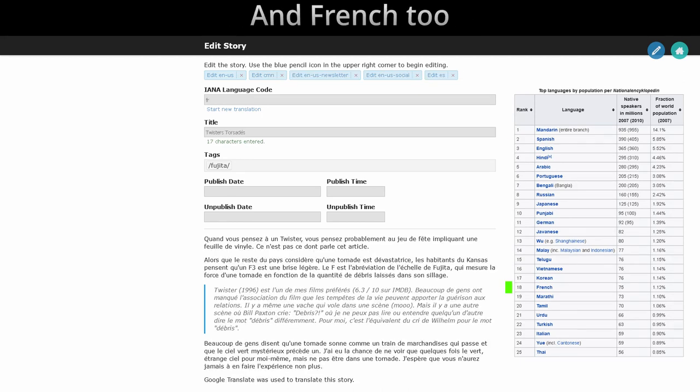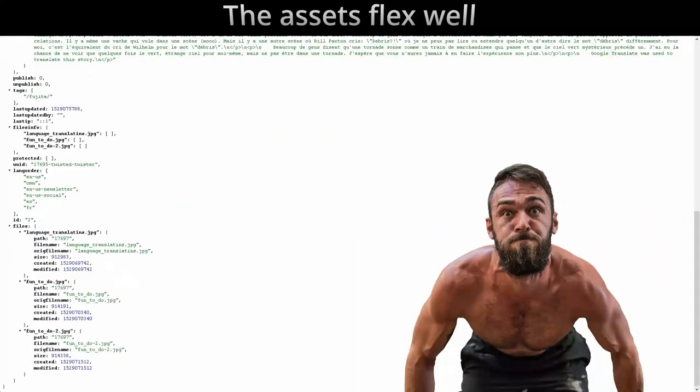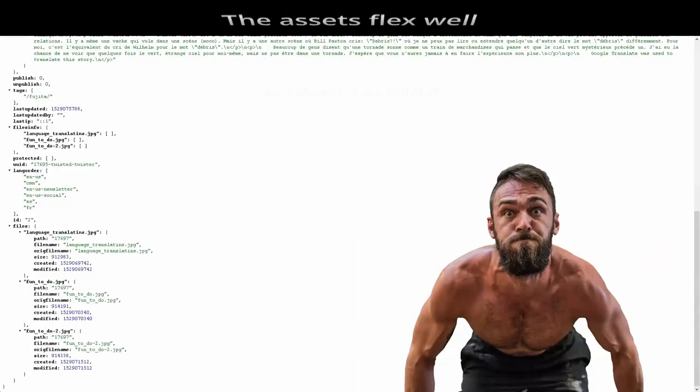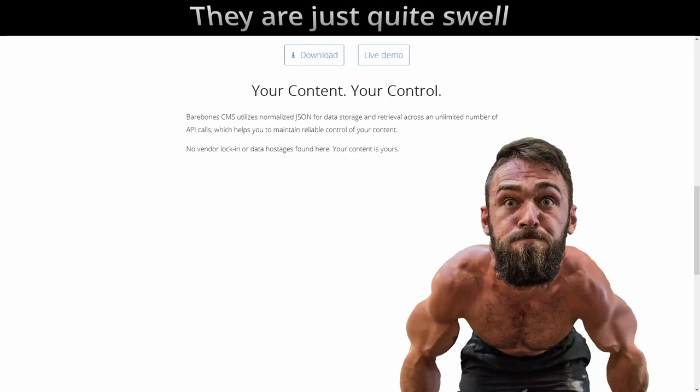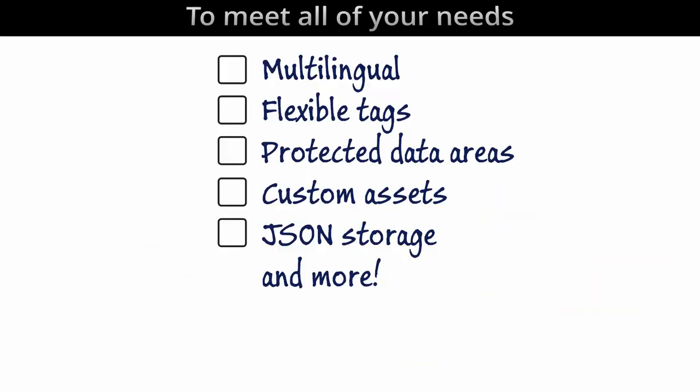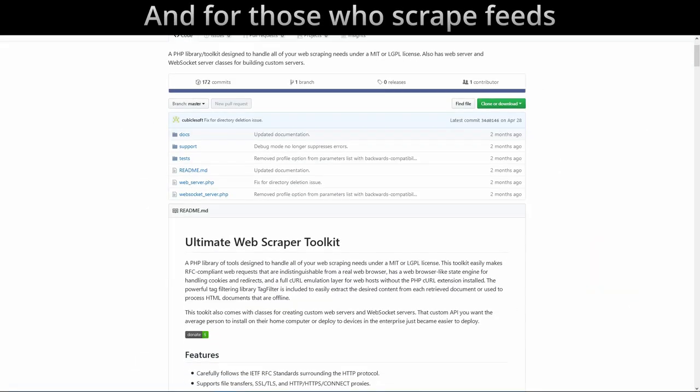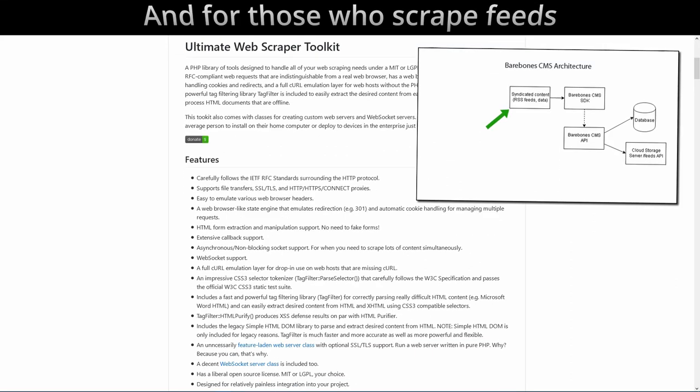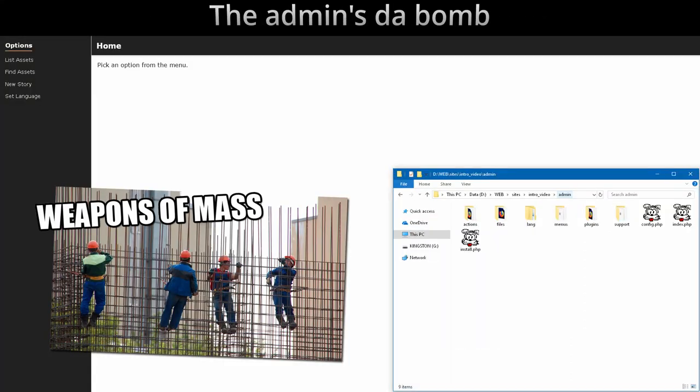Language translates fun to do: Spanish, Mandarin and French too. Yes it's flat swell, they are just quite swell to meet all of your needs. And for those is great fees.